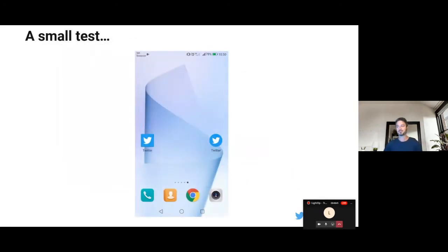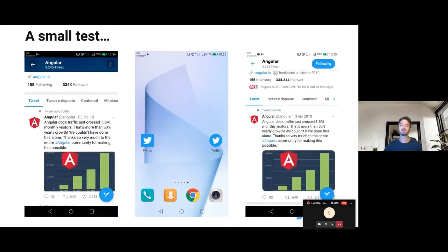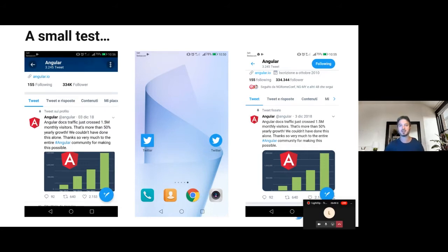Let's see now a small test. This is a screenshot of my phone. I have an Android phone where I have installed the Twitter native app and the PWA version of Twitter. The differences are just on the shape. If we open them, we can see that the layout is also very similar. There are just a few details that differentiate one from the other, but other than that, they are almost exactly the same. I leave you just a couple of seconds to try to figure out which one is the PWA application of Twitter and which one is the native app.